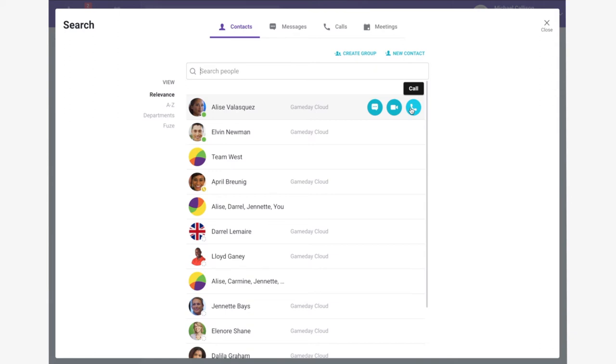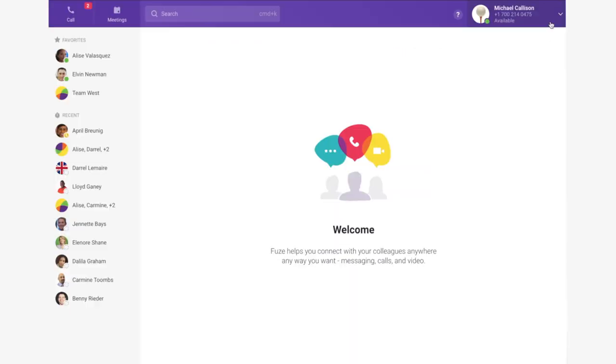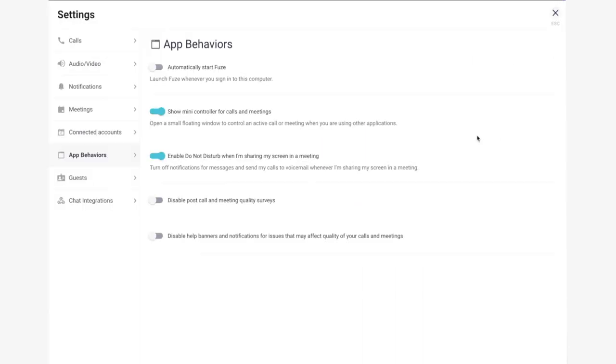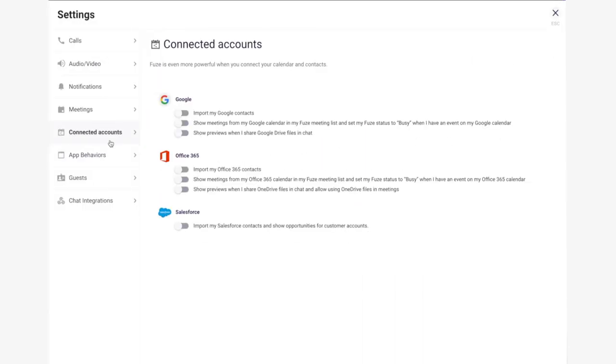Google, Office 365, and Salesforce contacts can also be integrated with Fuse, making it easy to search directly in the app, as well as providing caller information when receiving a phone call. To integrate, simply connect your Google, Office 365, or Salesforce credentials and select Import My Contacts.